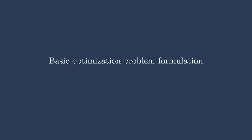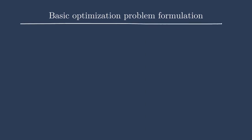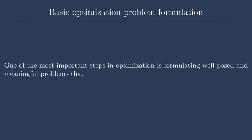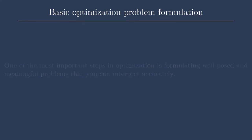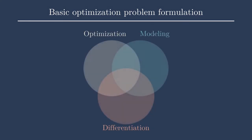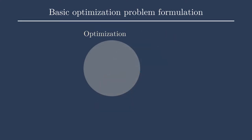Hello, everybody. Today we will be talking about basic optimization problem formulation. One of the most important steps in optimization is formulating a well-posed and meaningful problem that you can solve and then actually understand the results of. You might have guessed, but this firmly falls within the optimization subcategory for the course.